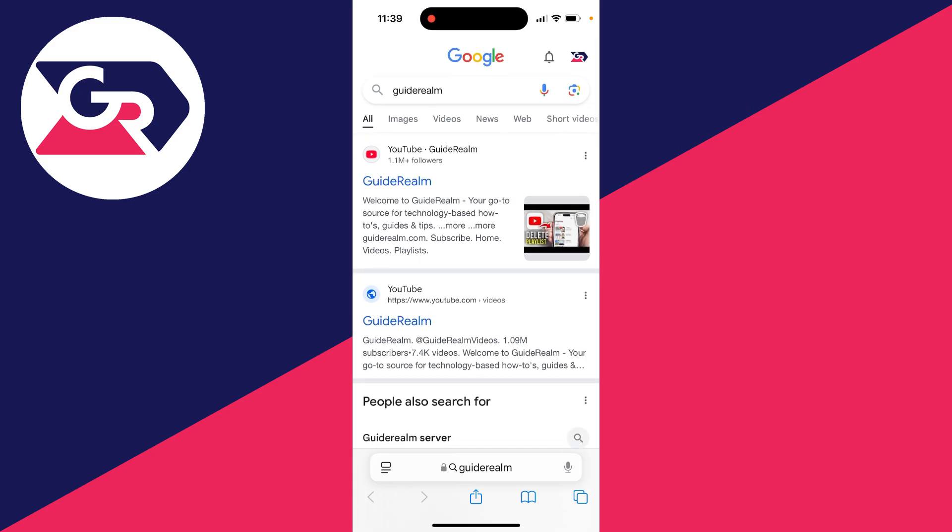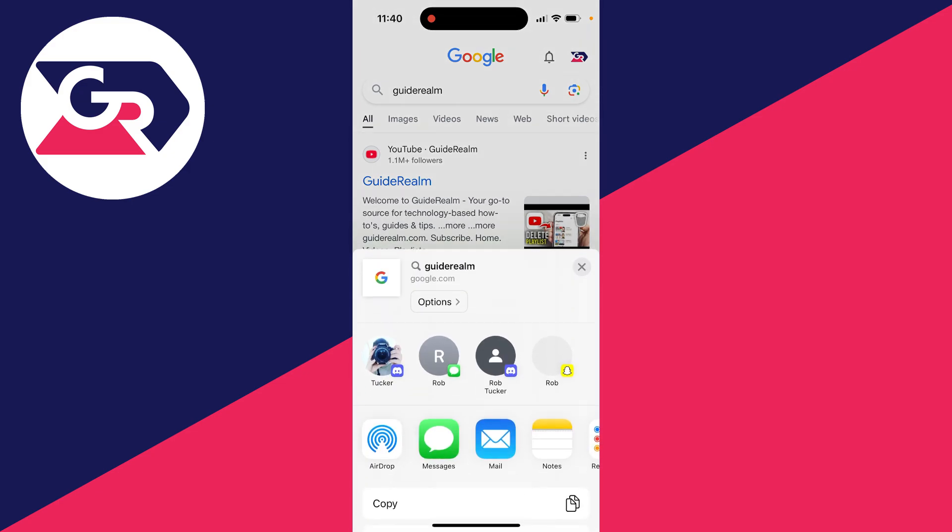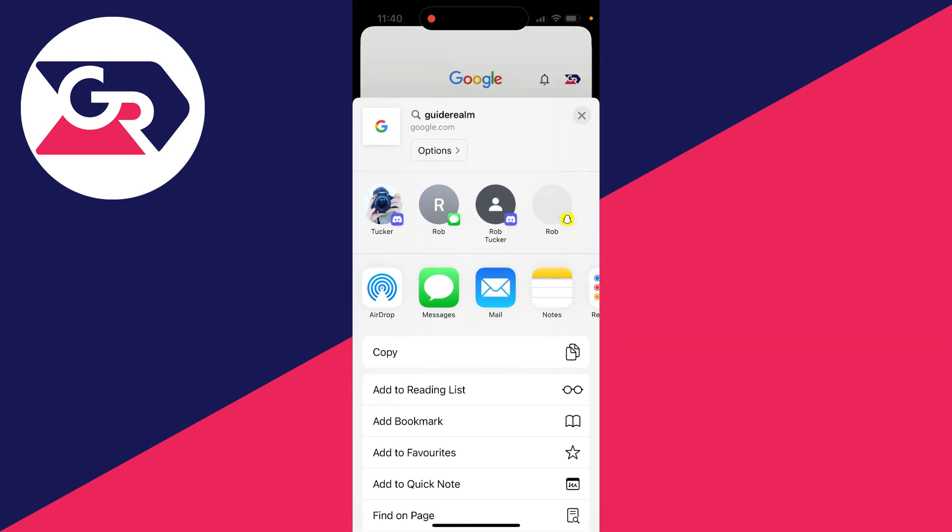In this case I'll just do it to this site here. And then all you need to do is go to the bottom. There you'll see the share icon, the square with the arrow coming out of it. Click there.